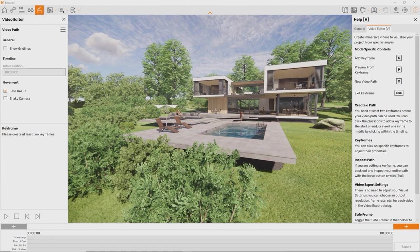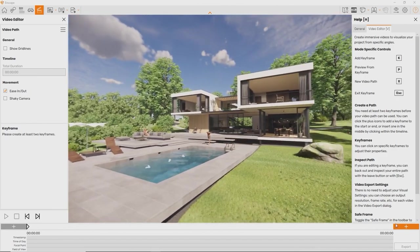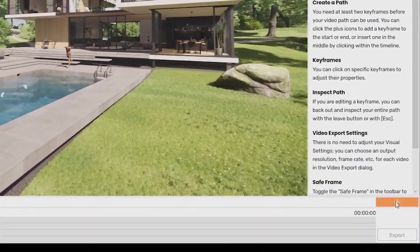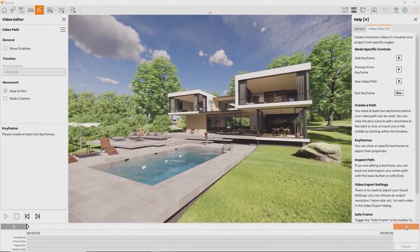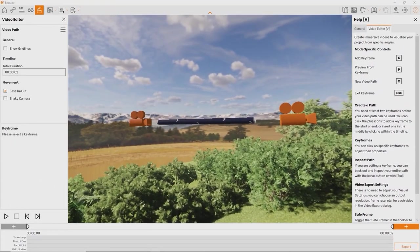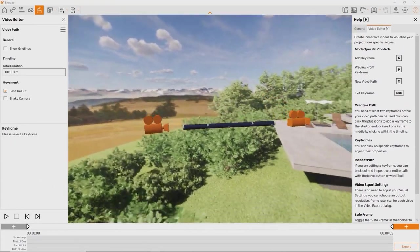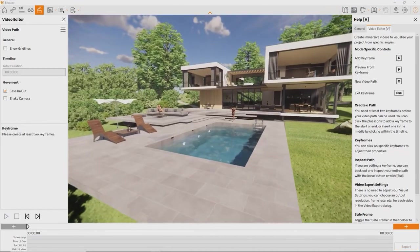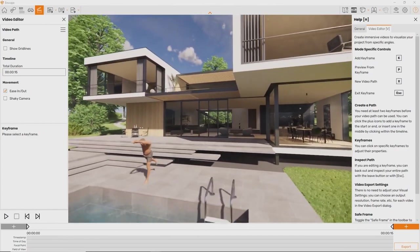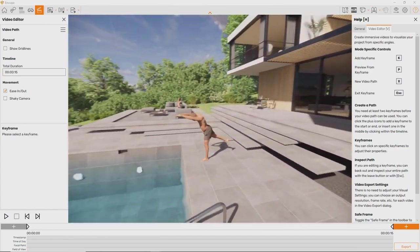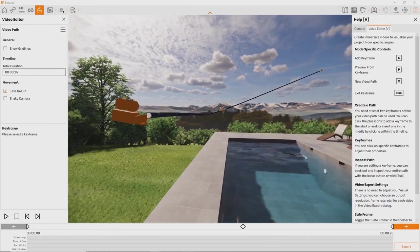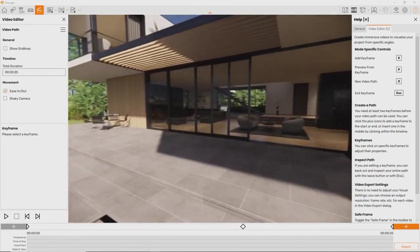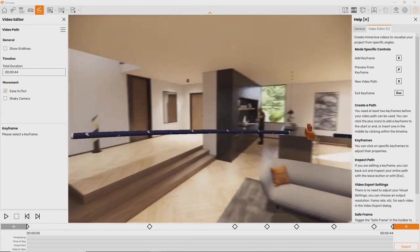Keyframes are essentially waymarks in time and space that the camera will fly through later when exporting the final video. To place a keyframe, we press the K key or click the plus icon. This is what the keyframe looks like in Enscape. By placing another keyframe, we see that they are being connected by a video path automatically. This way we can fly through our project and gather nice perspectives.